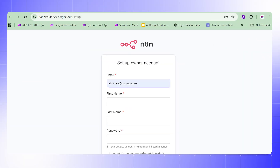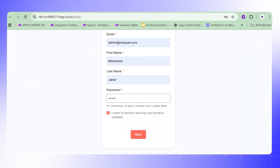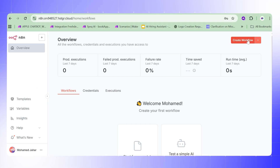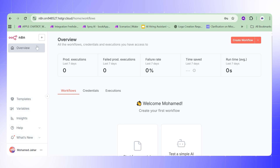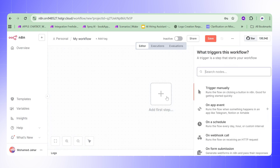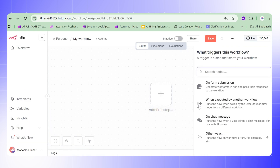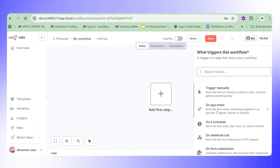We have now successfully self-hosted n8n using Hostinger. You can give your instance a name, enter your email, first and last name, and set a password. Once that's done, you land on the n8n dashboard where you can start creating workflows. On the dashboard you will see workflow templates and available nodes.